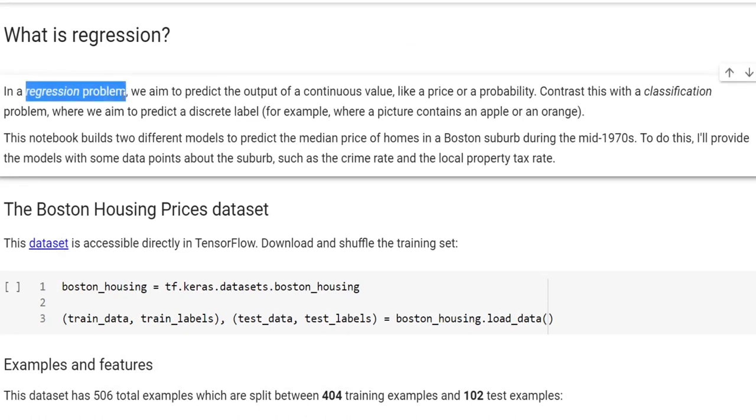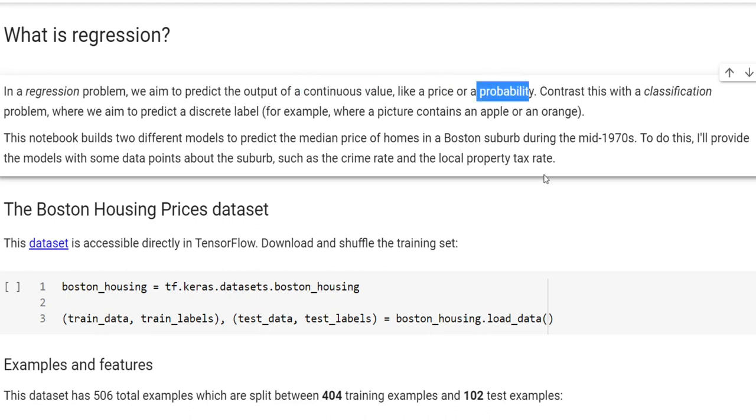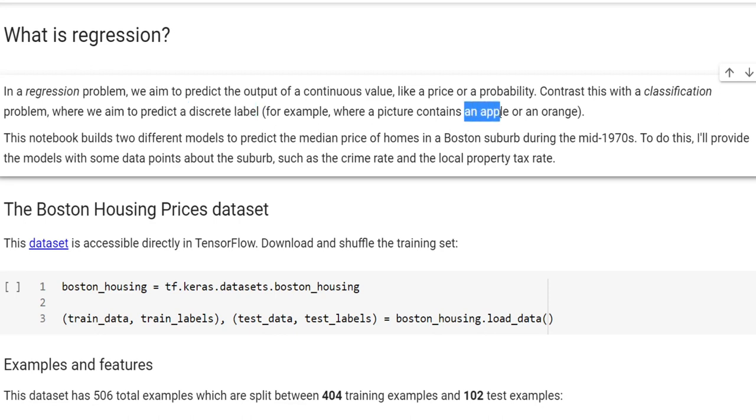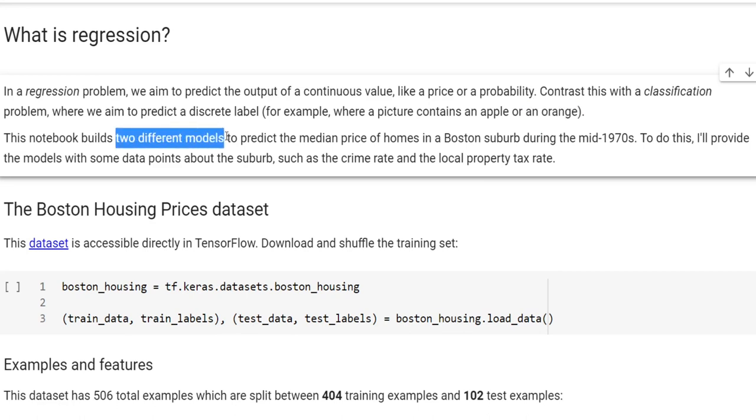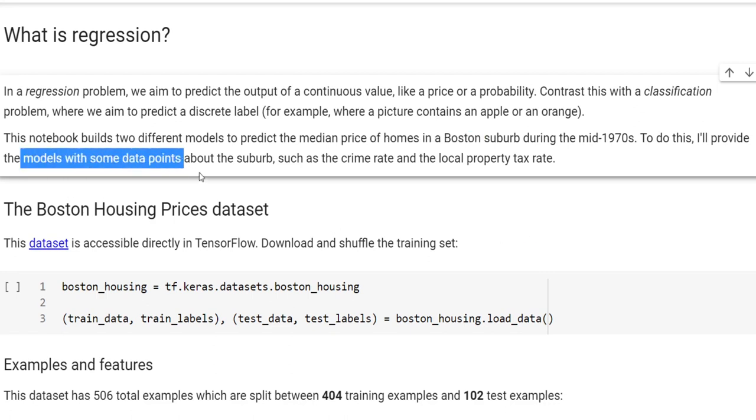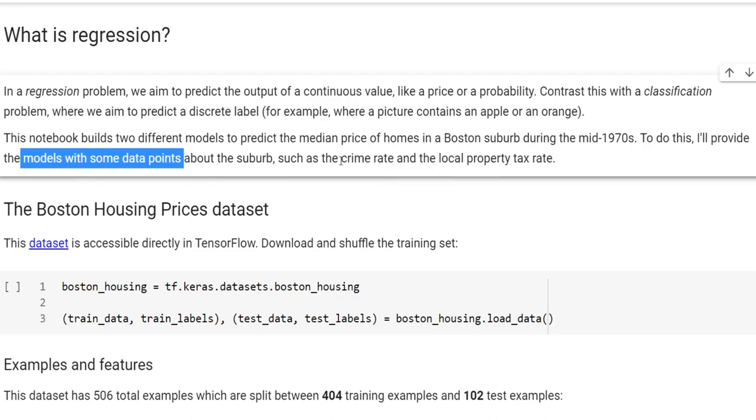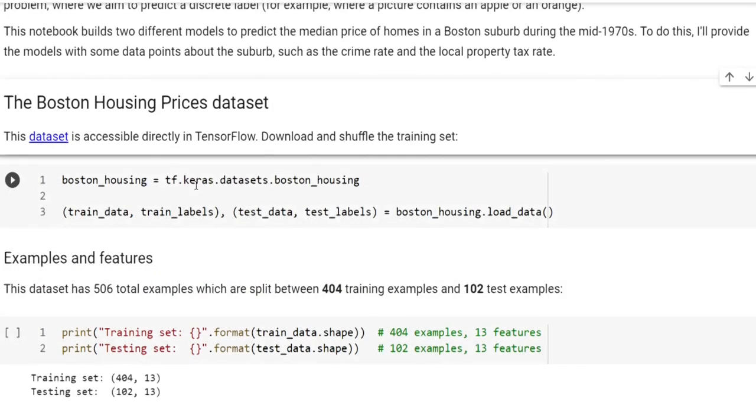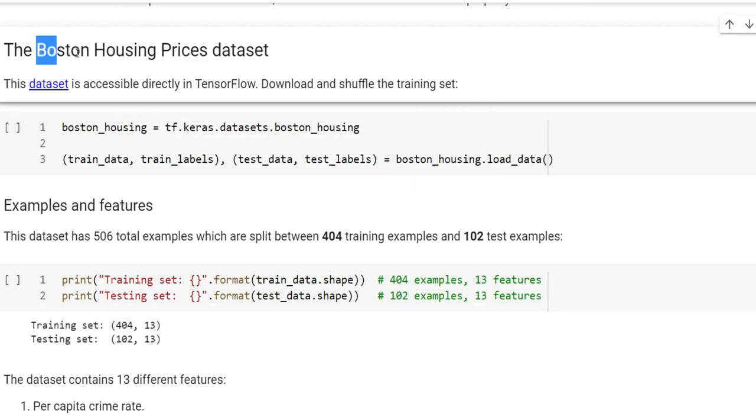In a regression problem, we aim to predict the output of a continuous value like price or probability. This contrasts with classification problems where we aim to predict a discrete label, for example, whether a picture contains an apple or an orange. This notebook builds two different models to predict the median price of homes in Boston suburbs during the mid-1970s.